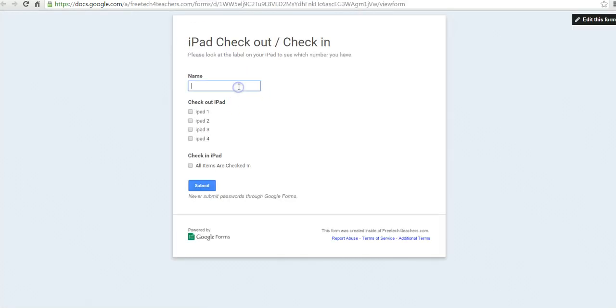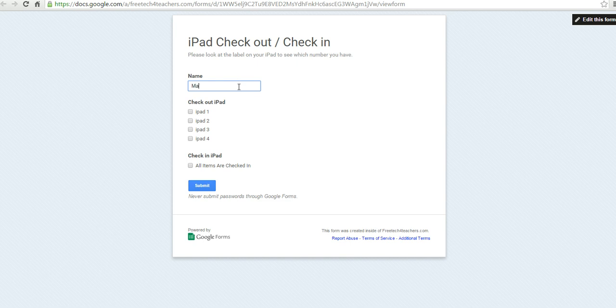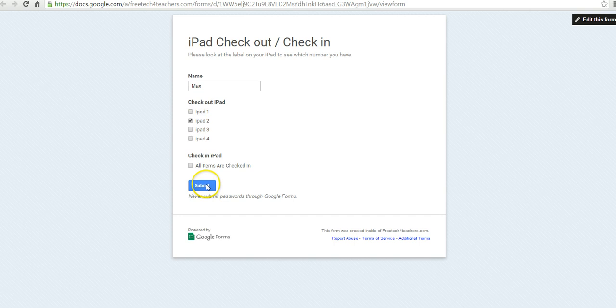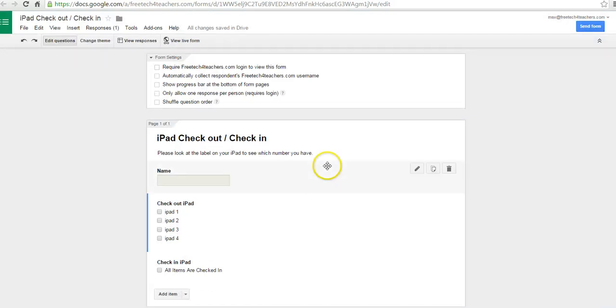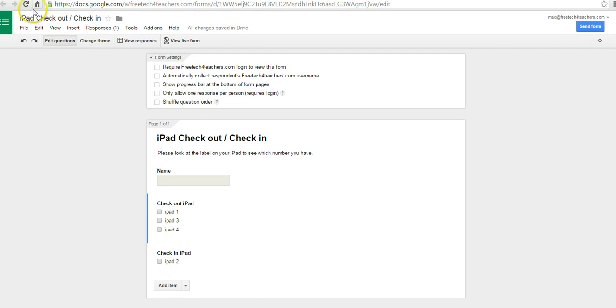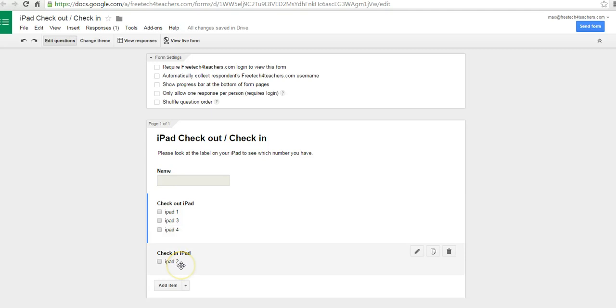So the student comes along, puts in his or her name, they're going to check out iPad 2, and submit. And when this refreshes over here, you'll notice that iPad 2 has moved from Check Out iPad to Check In iPad.